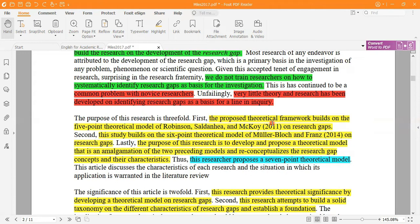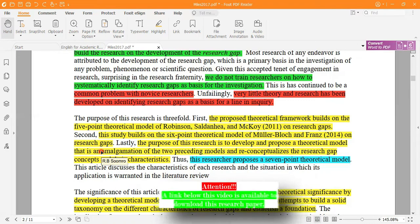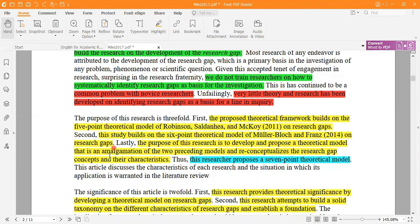The purpose of this research is three-fold. First, the proposed clinical framework builds on the five-point clinical model of Robinson and his associates on the research gap. Second, this research study builds on the six-point clinical model of Miller and Block on the research gap. This paper is an amalgamation or mixture of these two models. Lastly, the purpose is to develop and propose a theoretical model that is the amalgamation of the two preceding models and to reconceptualize the research gap concept.